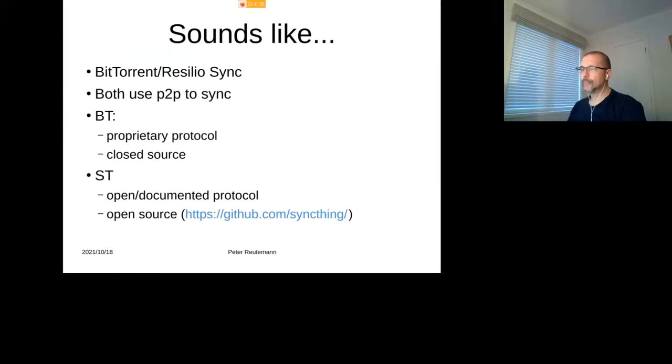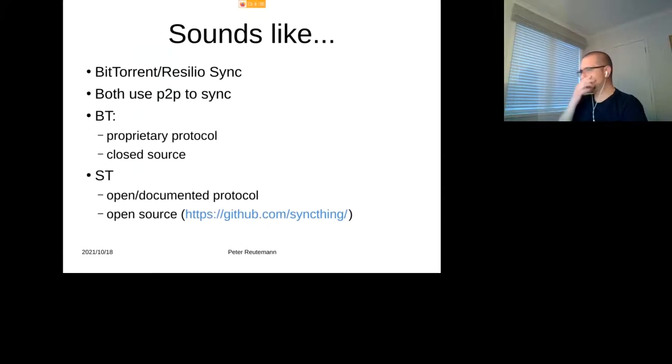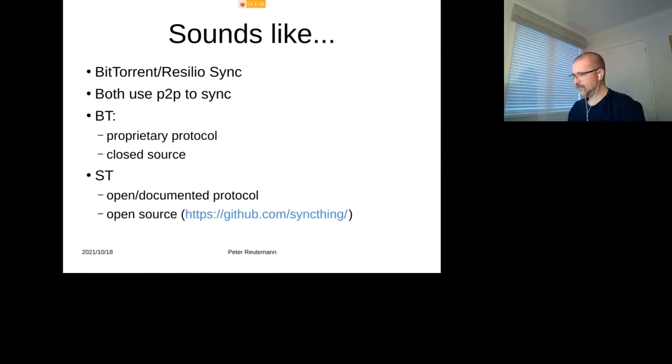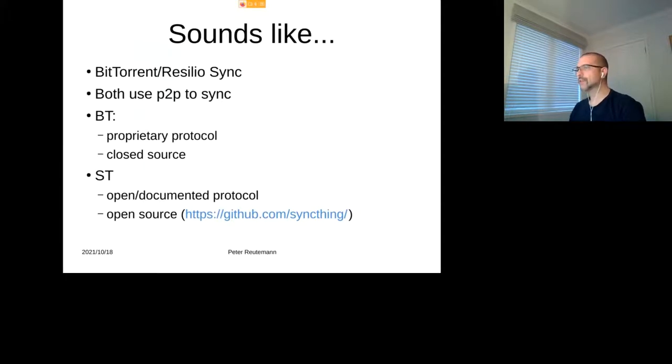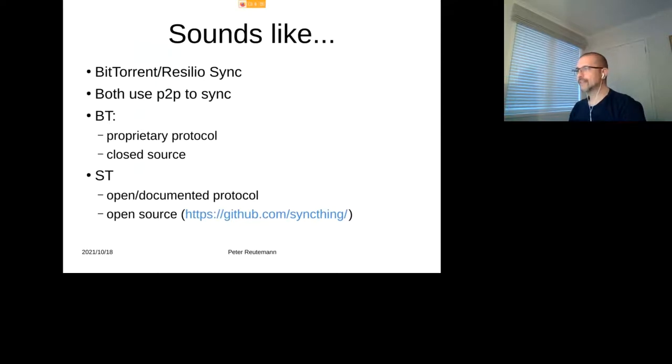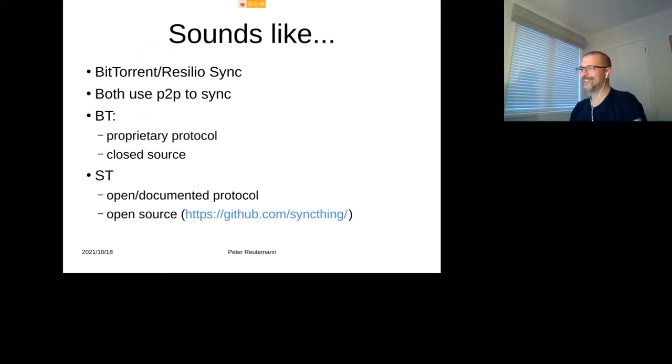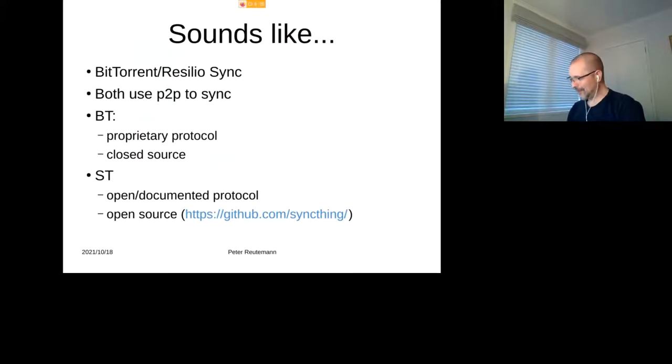Yeah, so I mean I do tend to prefer open protocols and open source over something proprietary like that. I mean, we know that security through obscurity is not a very strong tool or approach for actually securing something.